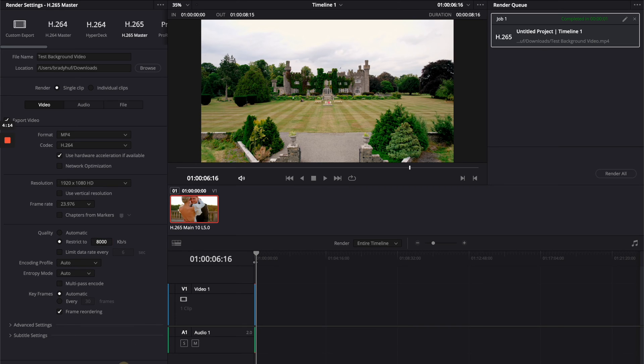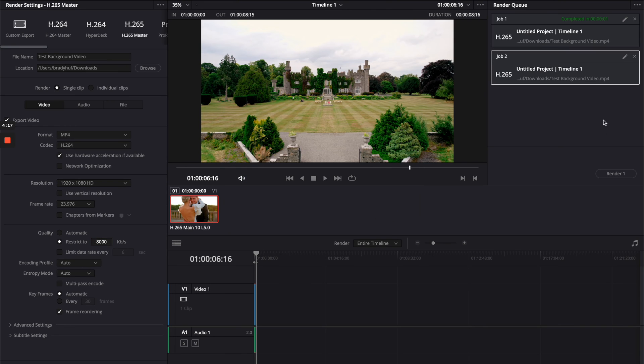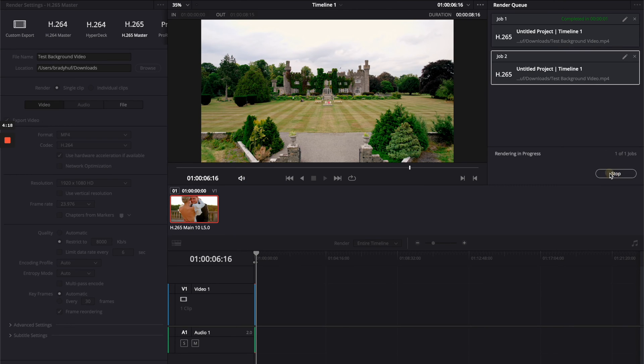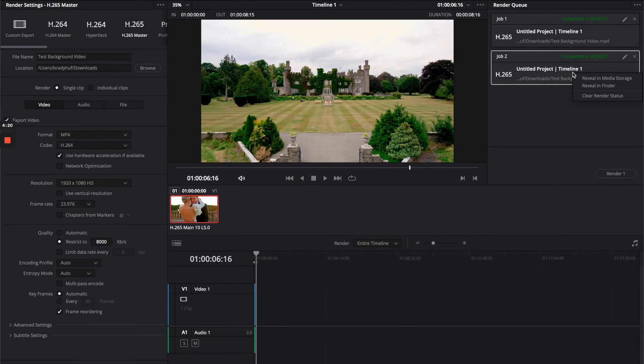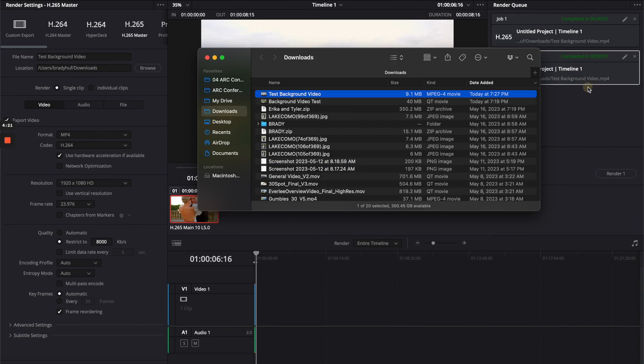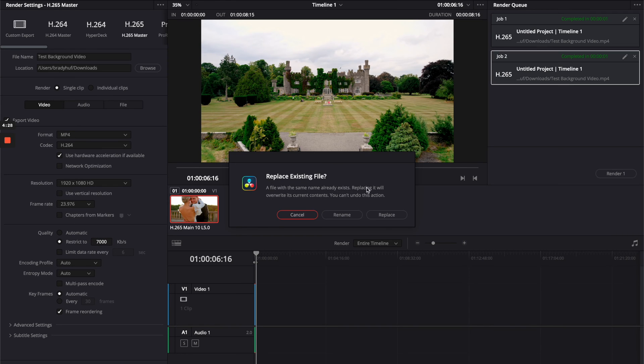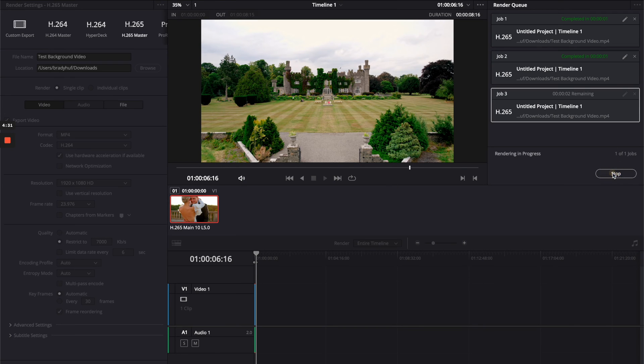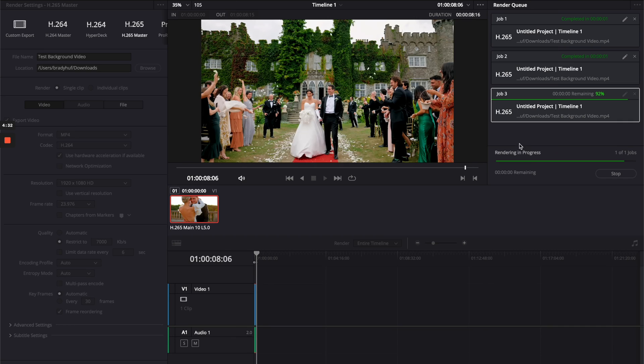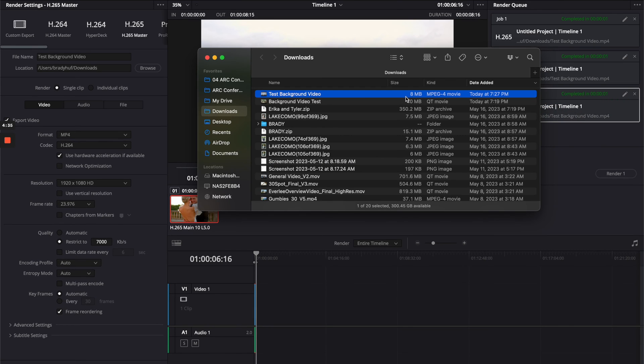I'm actually going to replace the existing file because I don't want 10 versions of it. Now we're at 9MB, so let's go down to 7,000. Your settings aren't going to be the exact same as mine because your video might be longer or shorter, so there's just a little bit of trial and error playing around with this. We're at exactly 8 here, so we'll see if this works. It might be 8 point something and it's not showing me, but right now it's saying 8.